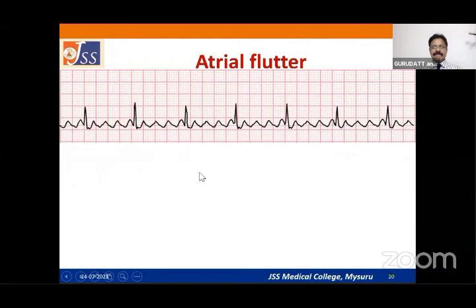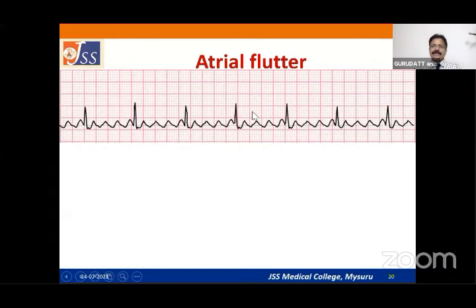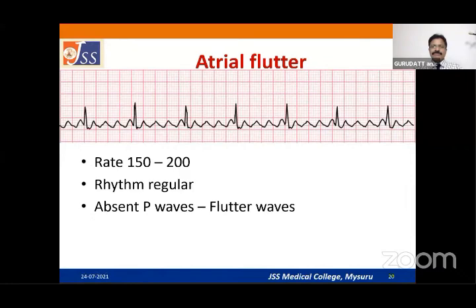Atrial flutter: instead of P waves, you see flutter waves — also written as capital F waves — with a sawtooth appearance. The rhythm can be regular, but if there is varying block across the AV node, it can be irregularly irregular. The causes and management of atrial flutter are the same as atrial fibrillation, and flutter can convert to fibrillation at any time.